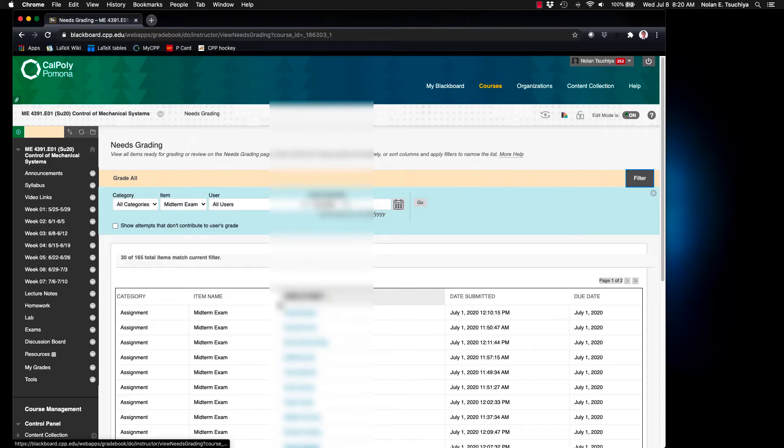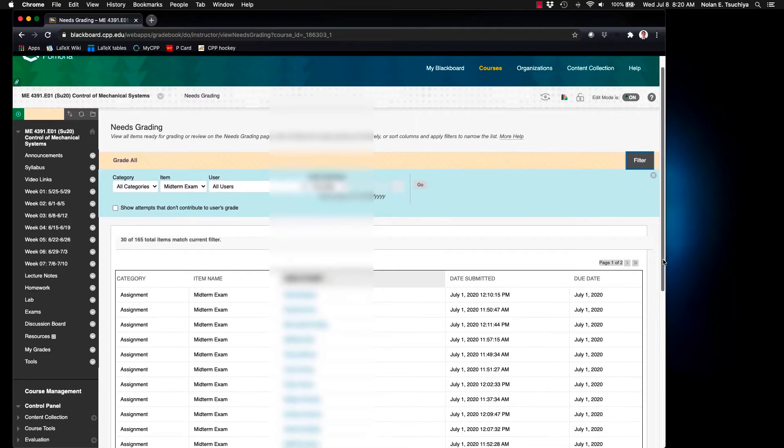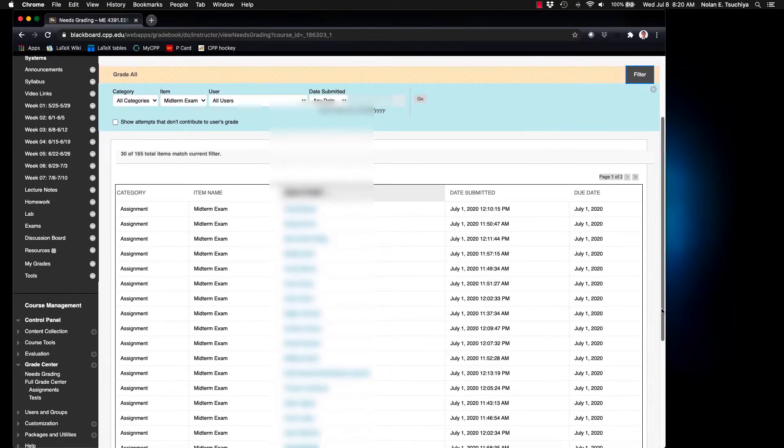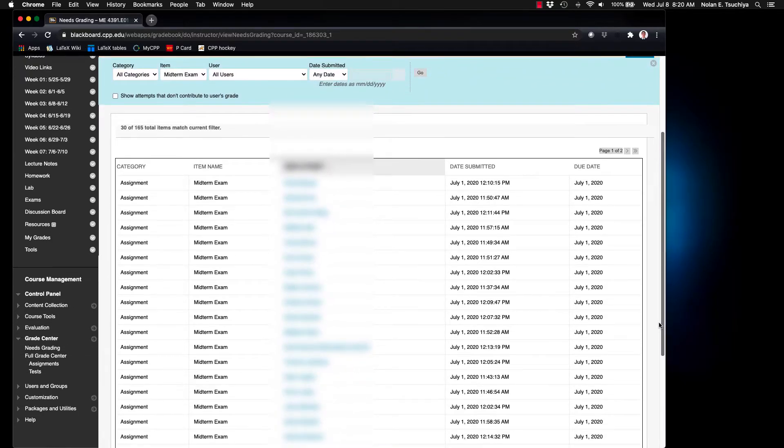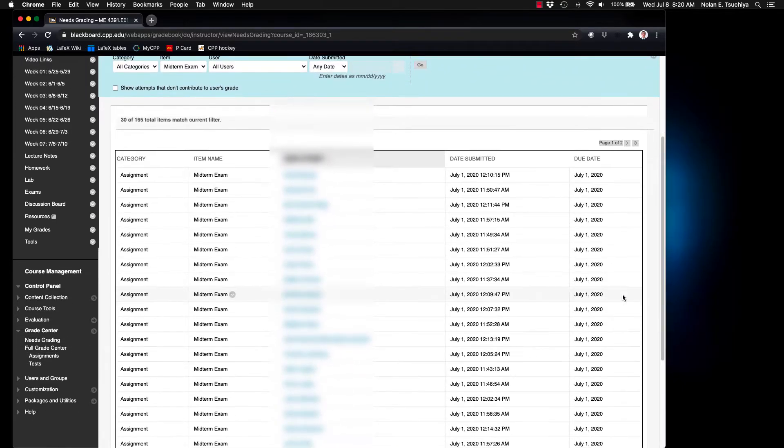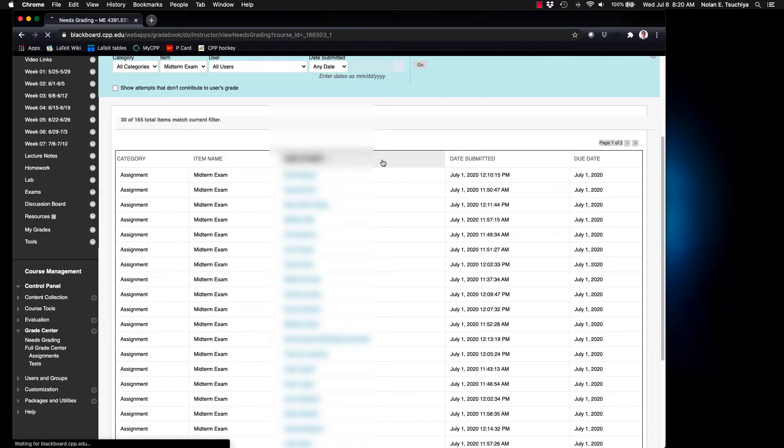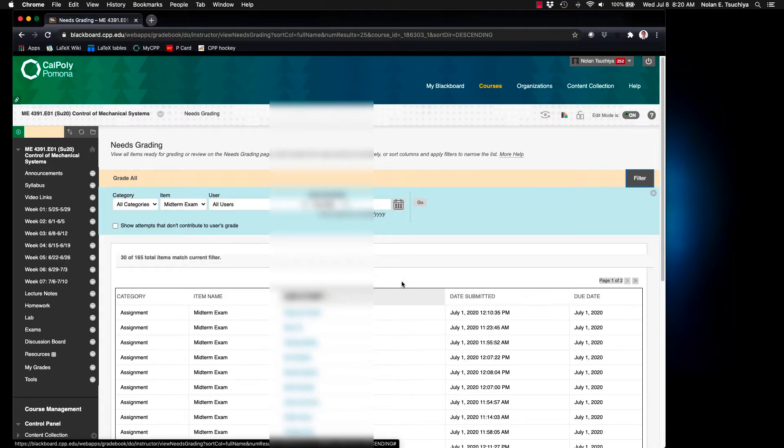And another thing you can do is to sort by user so that everything is nice and alphabetical if that helps you at all. So just clicking on that bar will allow you to sort by the user last name.